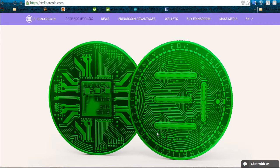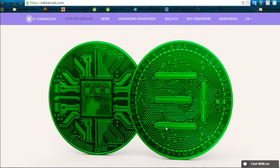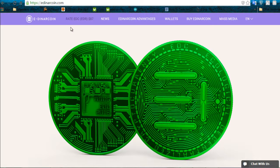Welcome to this video on how to transfer your EDNAR wallet to the new website edinarcoin.com. It's a very simple process. Let's get right into it. You have to come to edinarcoin.com.